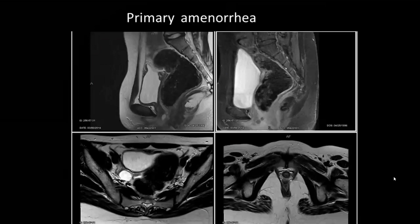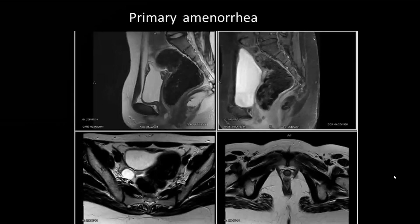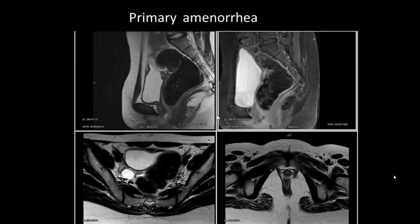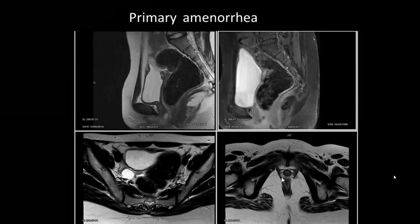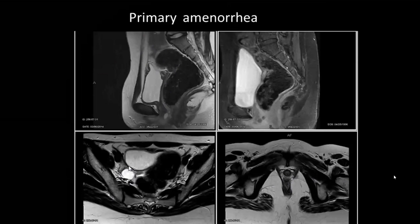Primary amenorrhea — the history is very suggestive. We don't see the vagina. Whenever you have this clinical indication, first look for the vagina; the best section is the axial T2. In this case, you don't see the vagina — you see the urethra and anal opening. On sagittal sections, the uterus is also not visualized, but we do see an ovary. This is a case of congenital absence of uterus and vagina — Mayer-Rokitansky syndrome.